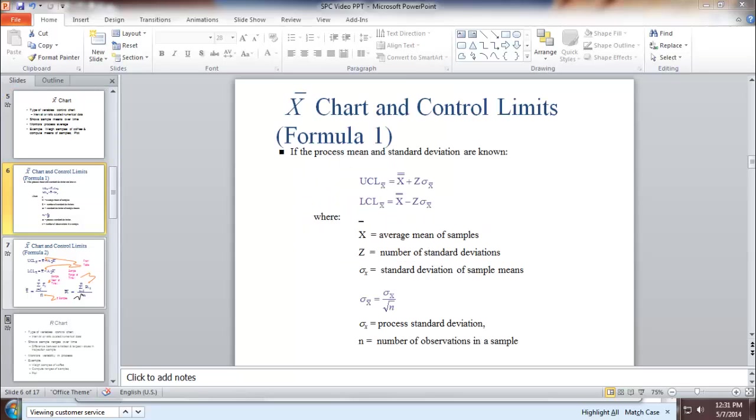On this slide, we see the formulas for X-bar chart. And those are the formulas we use to calculate lower and upper control limit for the X-bar chart.